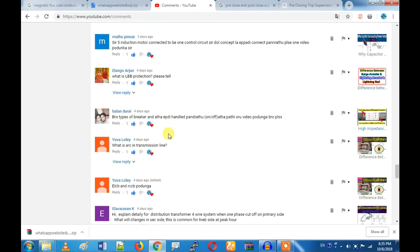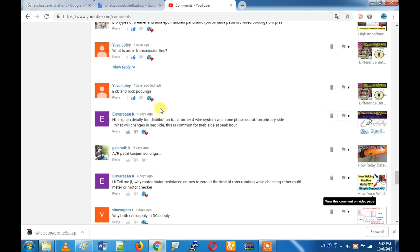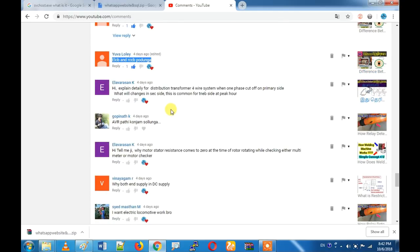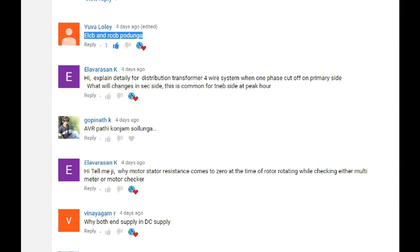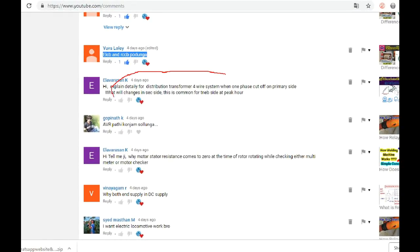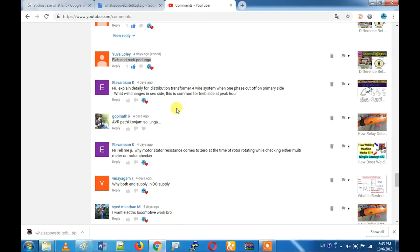How do you handle types of breakers? I will show you a video. We will show you ELCB and RCCB in the future — in two days. How to explain in detail: distribution transformer 4-way system, only phase cut-off. It is an AVR — automatic voltage regulator.